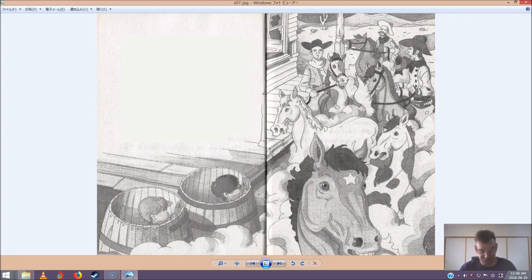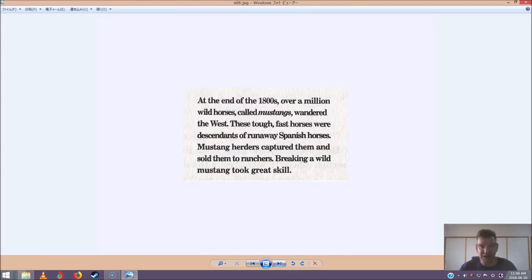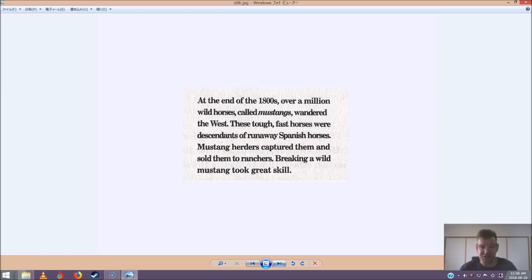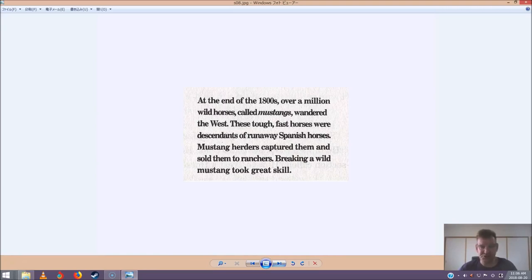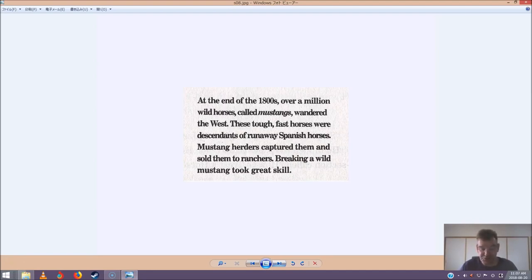He started reading. At the end of the 1800s, over a million wild horses called Mustangs wandered the west. These tough, fast horses were descendants of runaway Spanish horses. Mustang herders captured them and sold them to ranchers. Breaking a wild Mustang took great skill. Jack turned the page. There was a picture of a herd of horses. Two of them even looked like the beautiful mare and her colt.